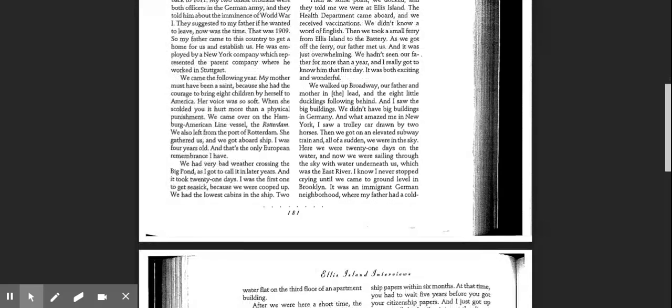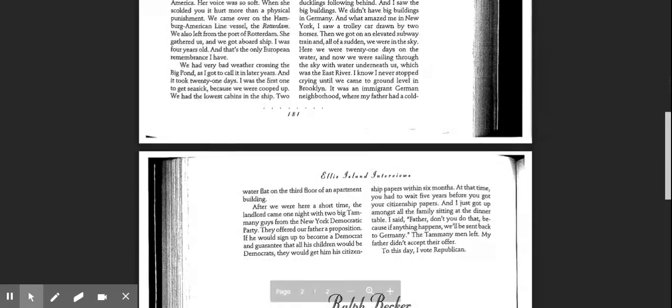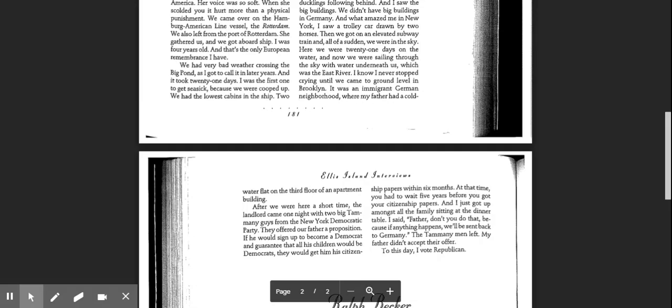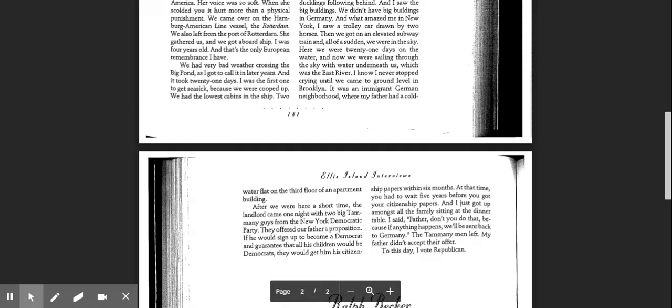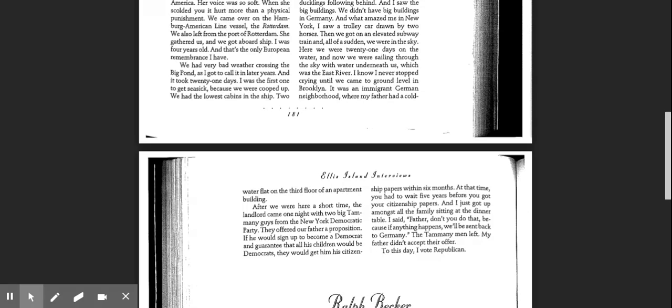It was an immigrant German neighborhood where my father had a cold water flat on the third floor of an apartment building. After we were here a short time, the landlord came one night with two big Tammany guys from the New York Democratic Party. They offered our father a proposition. If he would sign up to become a Democrat and guarantee that all his children would be Democrats, they would get him citizenship papers within six months. At the time, you had to wait five years before you got your citizenship papers.